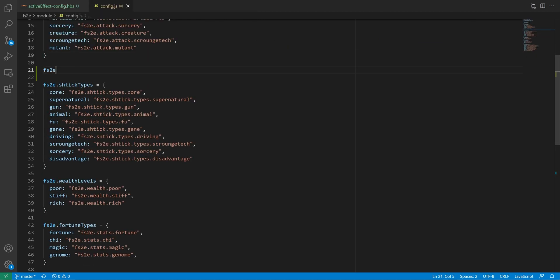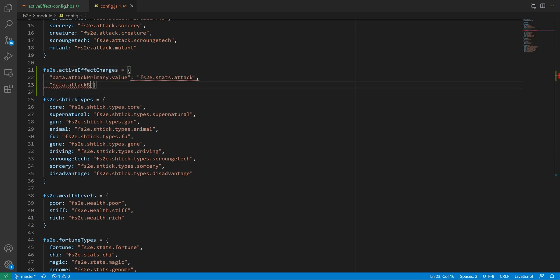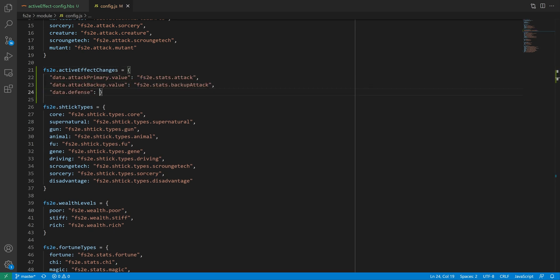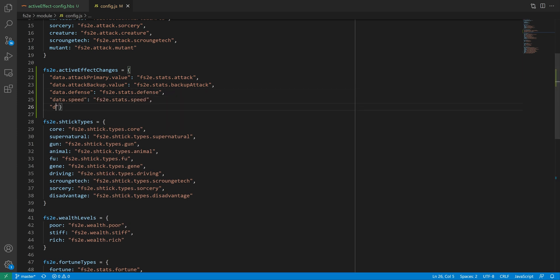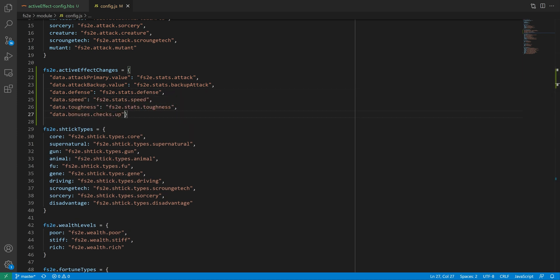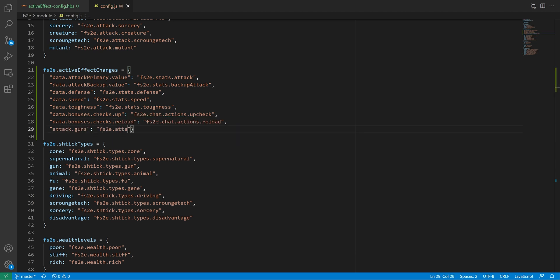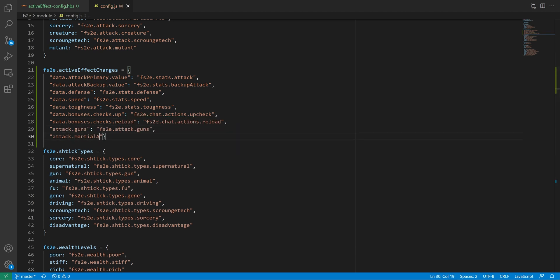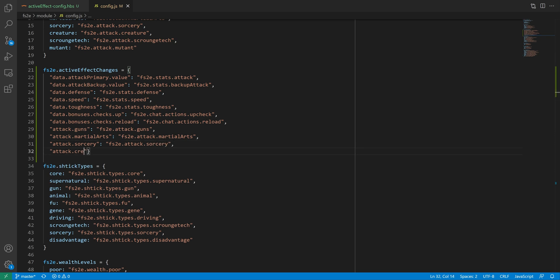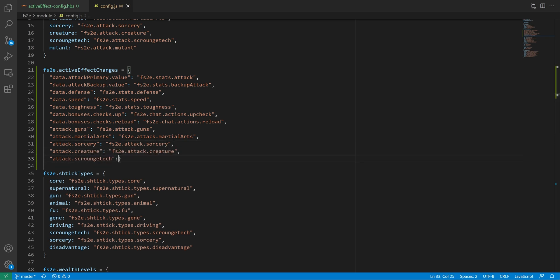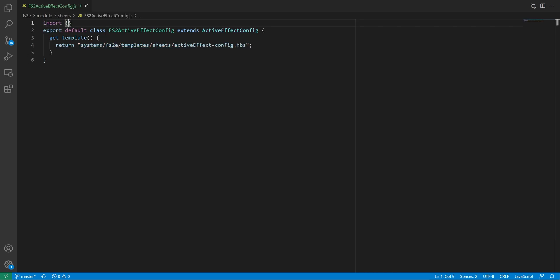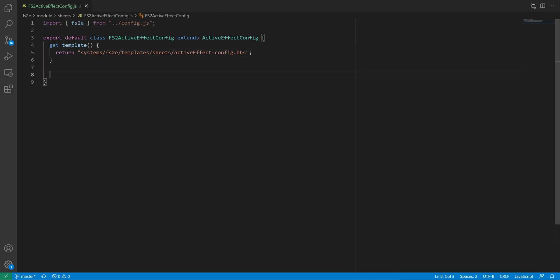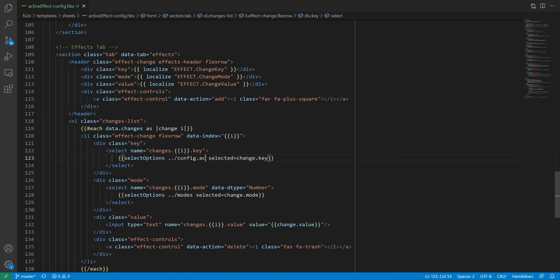So what we can do is build a dictionary that makes selecting changes more user friendly, admittedly at the cost of less flexibility for the user. This is something we can do in our config.js file. I'll be creating an active effect changes dictionary, where the key will be the attribute to change, and the value will be the path to a localized string for a human readable label. You'll note that the last entries don't start with data. This is on purpose and will make sense later. We then need to make this dictionary available to the handlebars template. This is just like we did on the character sheet. We import the whole config dictionary, and add it to the sheet data.